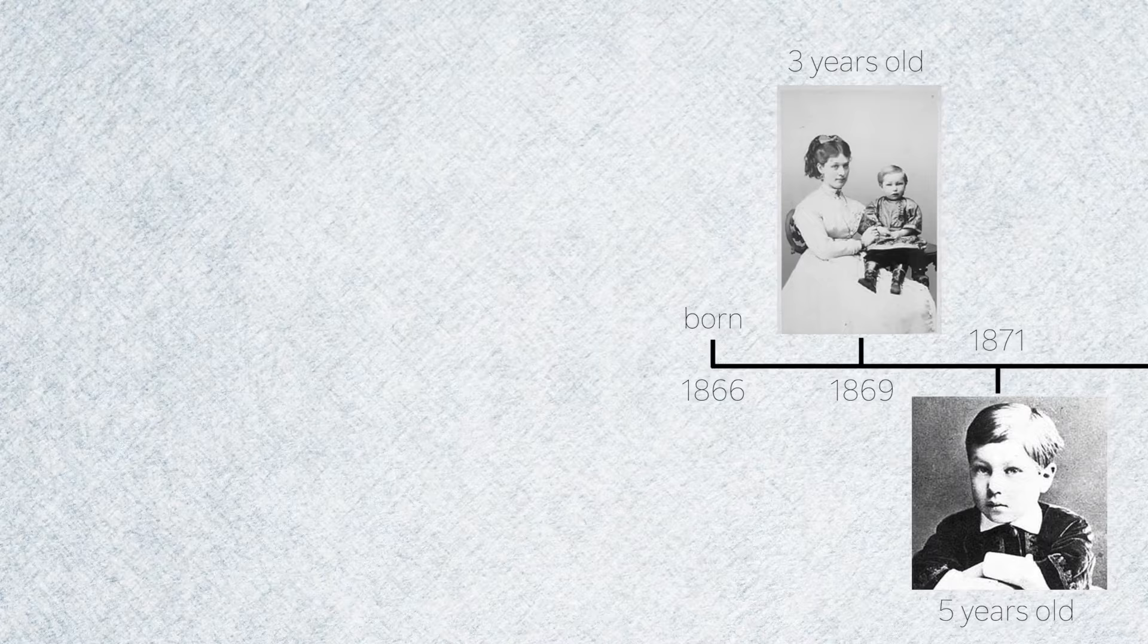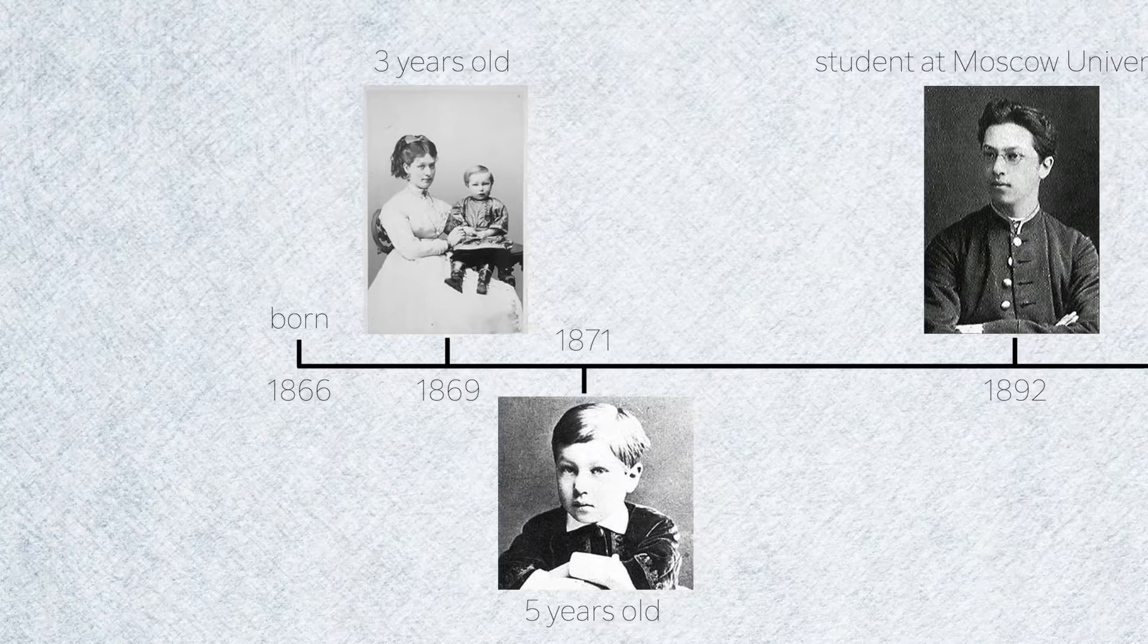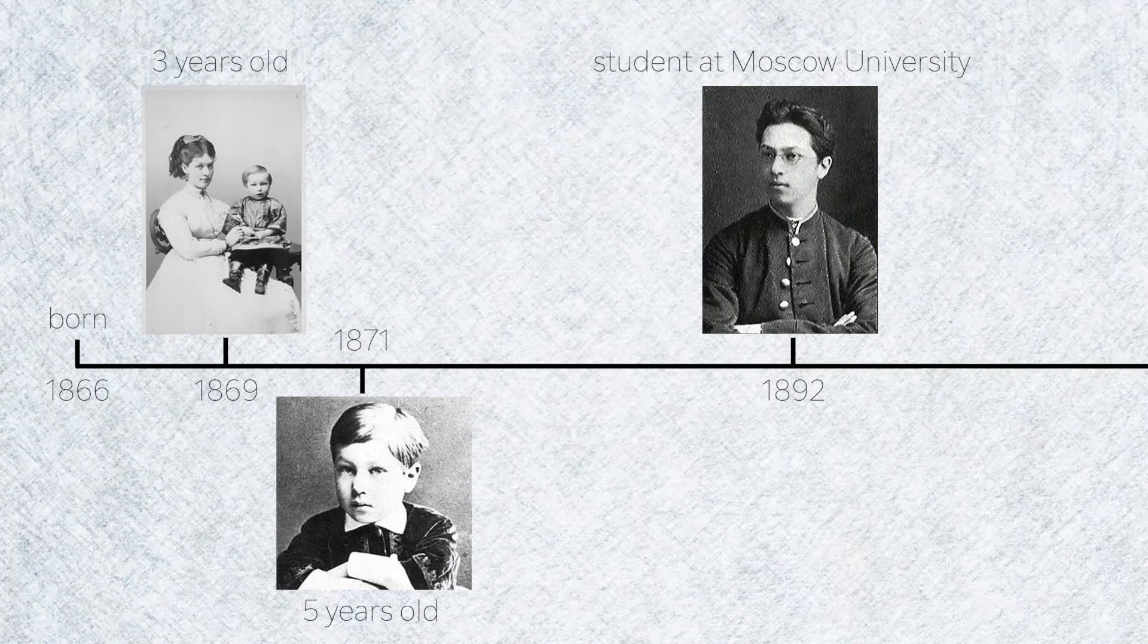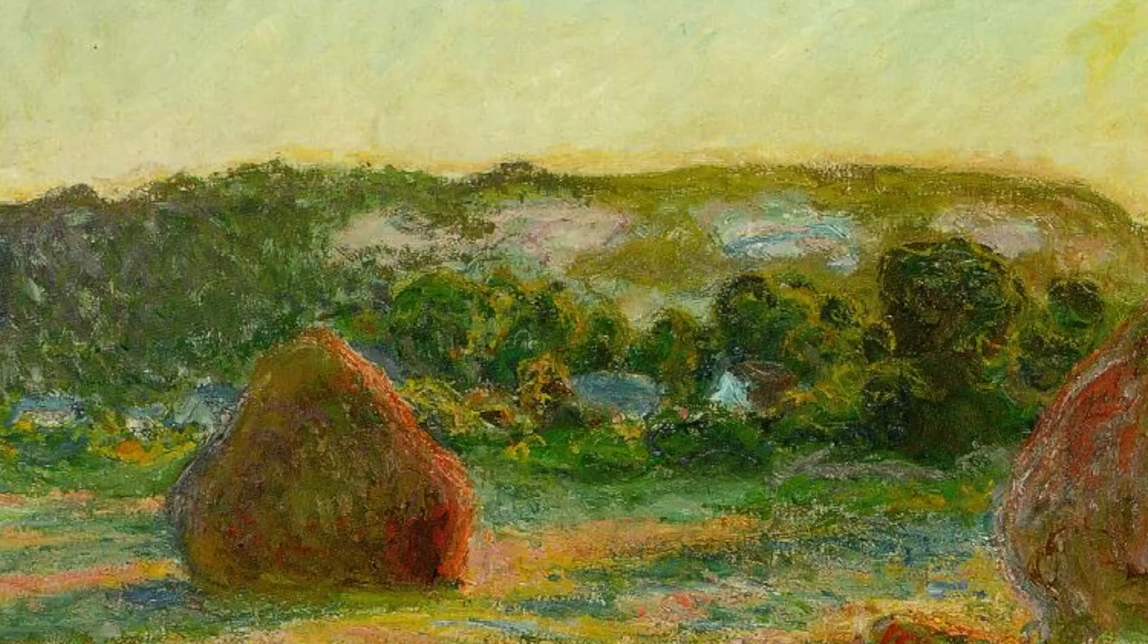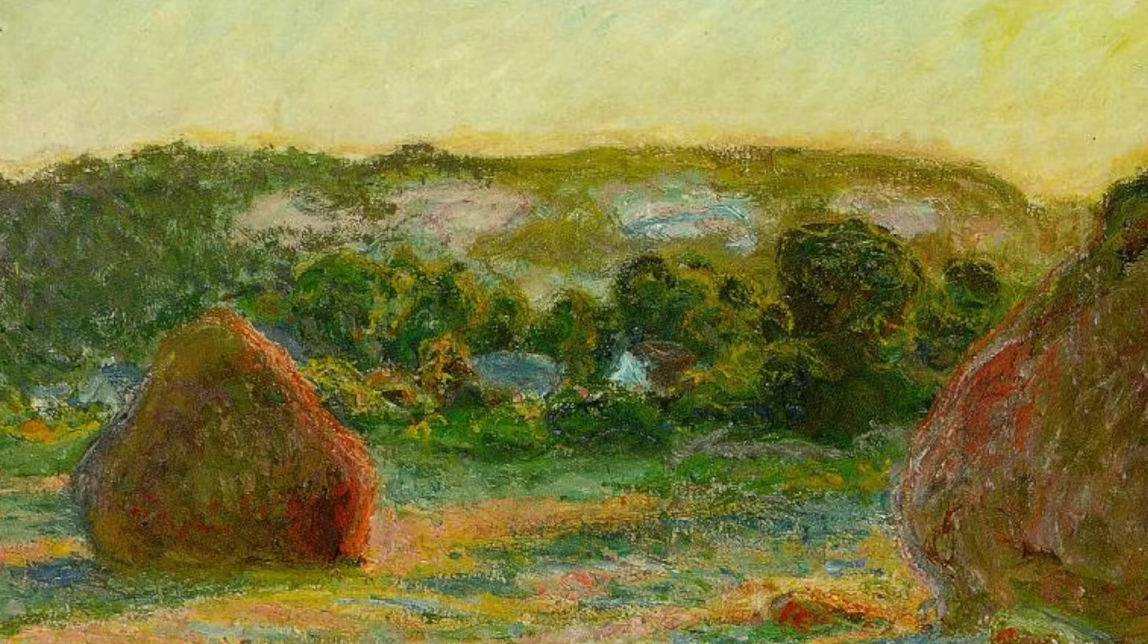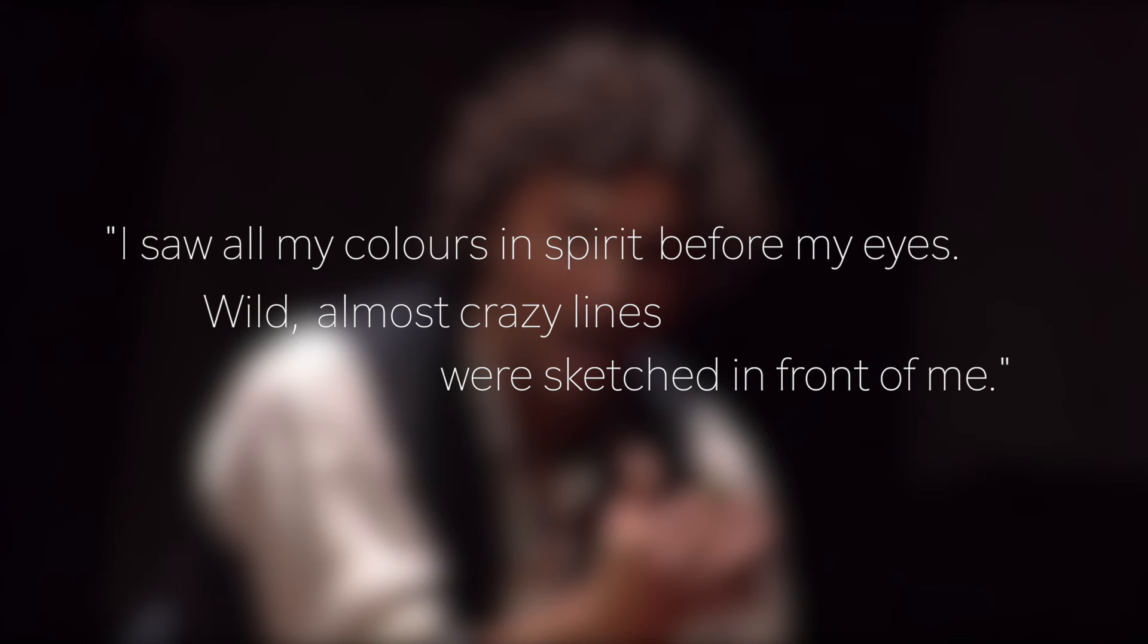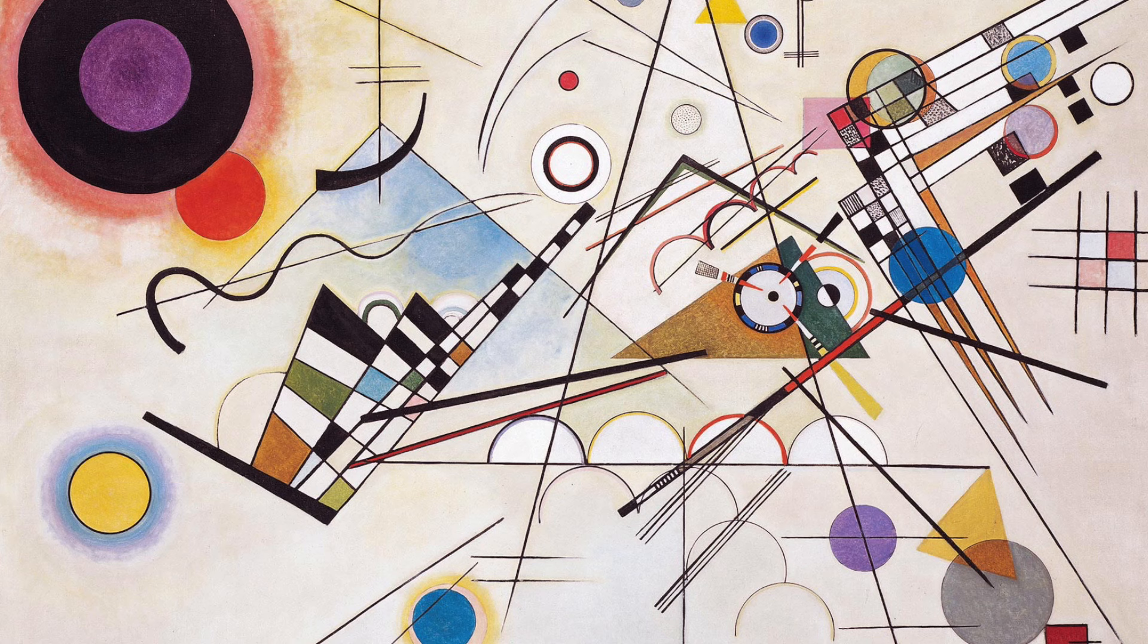Kandinsky was born in Moscow in 1866 and he began his career studying and eventually teaching law and economics. It was only through two formative experiences that he would eventually abandon his teaching career to become an artist. One was an exhibition of Monet's work in Moscow in 1896, where he saw one of his haystacks. He was struck by the thought that it was the color and form that was triggering his emotional response and not the objects, the haystacks themselves. And the second experience was a performance of Wagner's opera Lohengrin at the Bolshoi Theater, also in 1896.